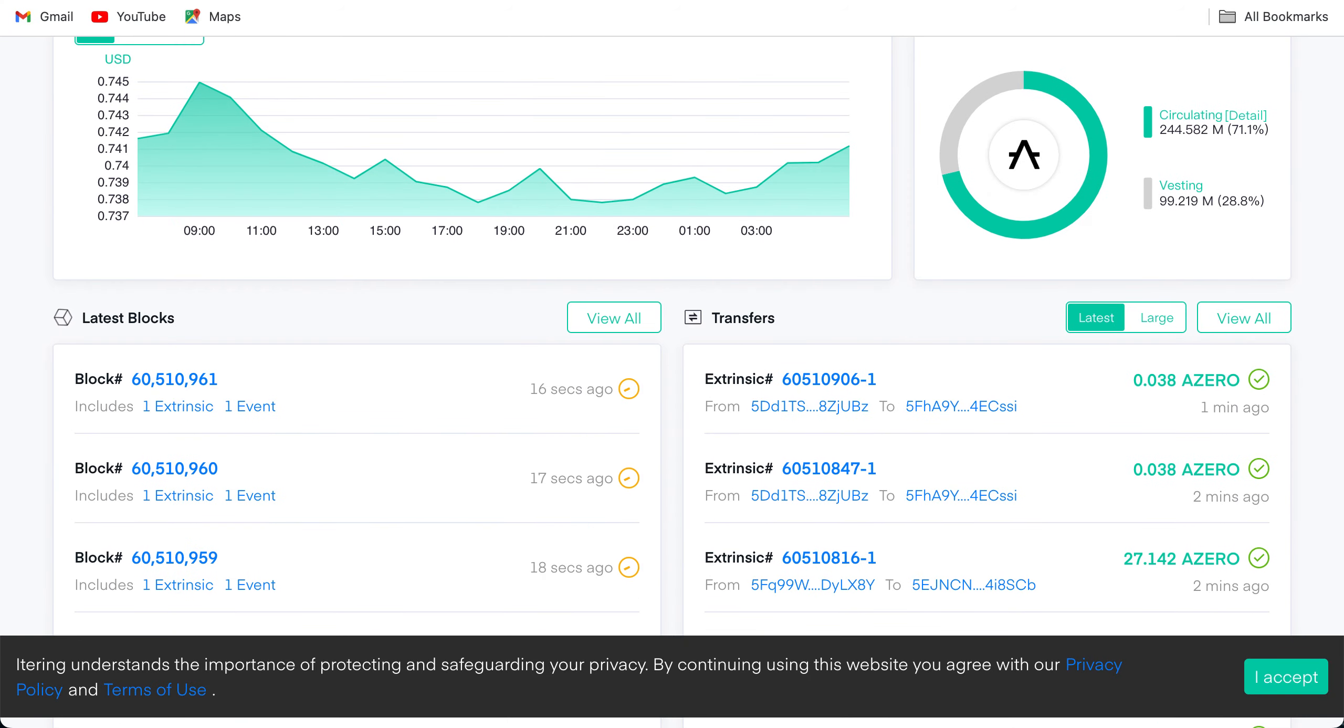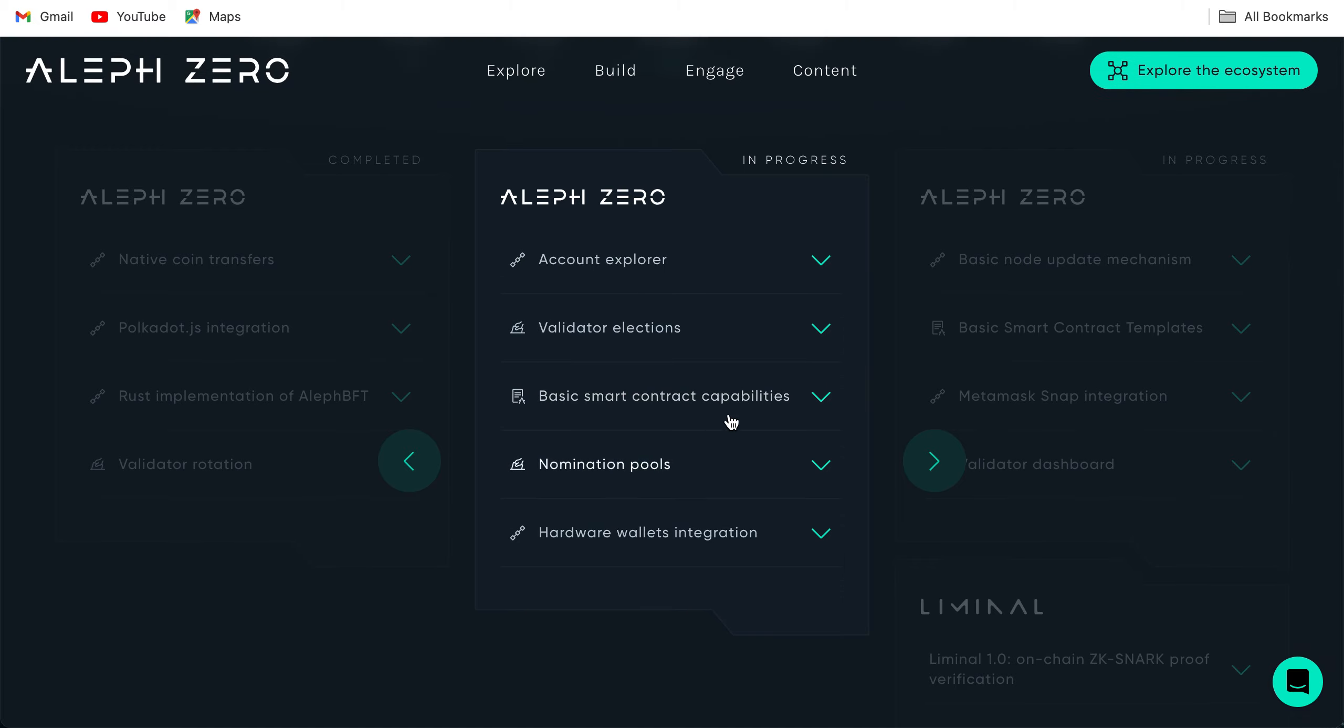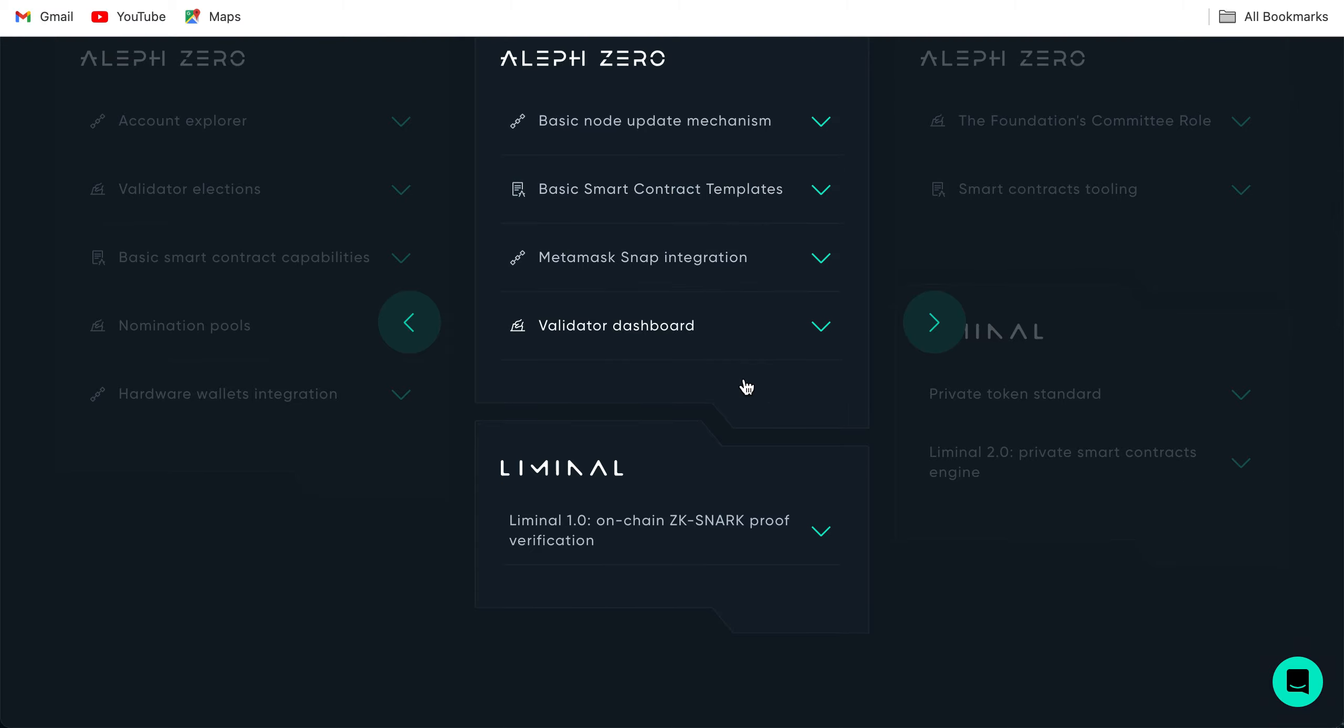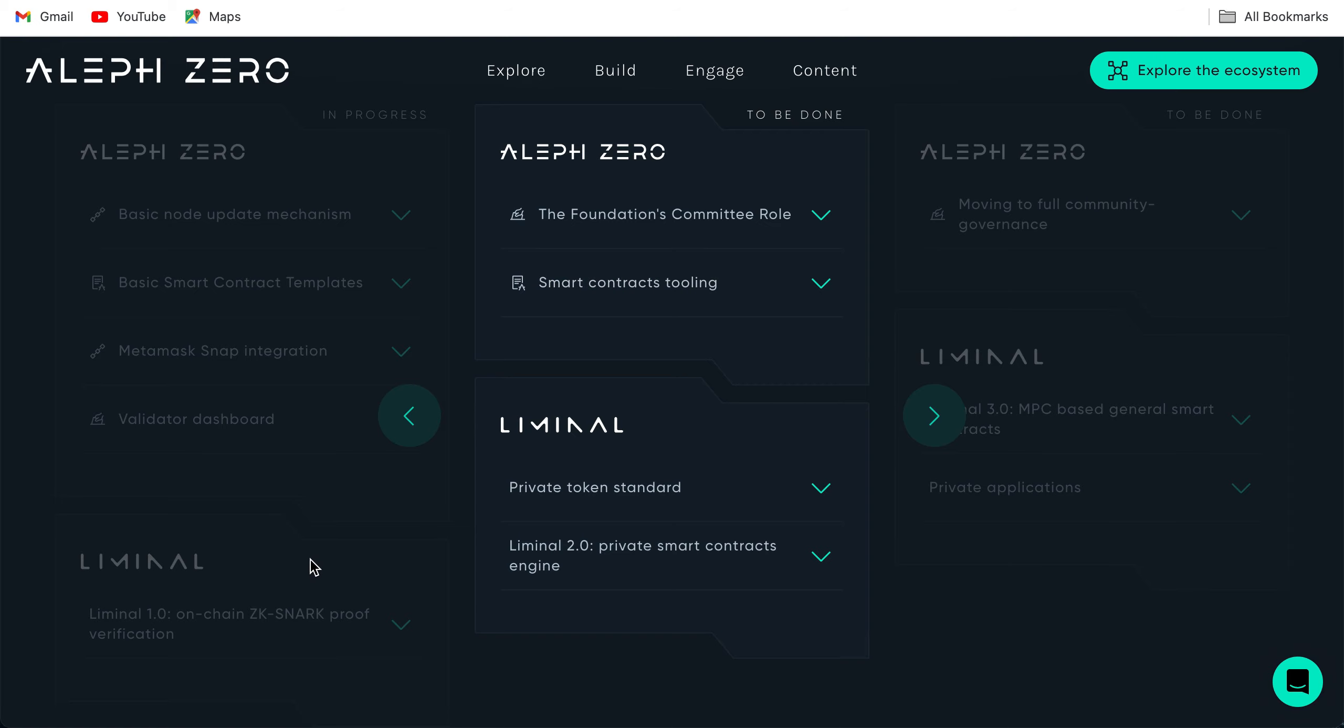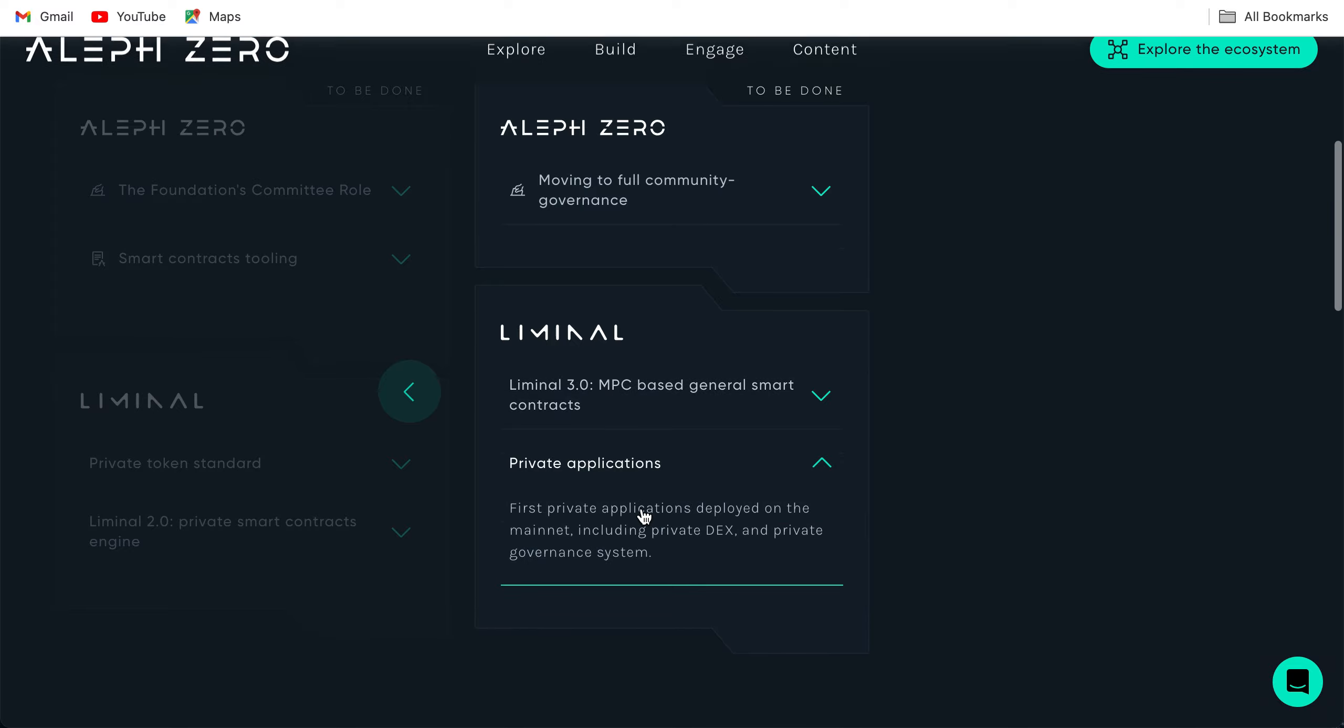This is the roadmap in progress: account explorer, validator elections, basic smart contract capabilities, nomination pools, basic node update mechanism, basic smart contract templates, MetaMask snap integration, validator dashboard, Liminal 1.0, on-chain zk-SNARK proof verification. ZK is zero knowledge; Polygon is leading the zero knowledge at the moment in terms of market cap. The Foundations Committee role, smart context ruling, private token standard, Liminal 2.0, private smart contracts engine. Aleph Zero moving to full community governance. Liminal 3.0, MPC-based general smart contracts, private applications. First private applications applied on the mainnet including private DEX and private governance systems.